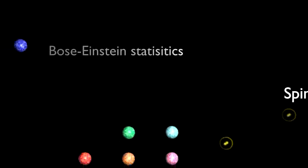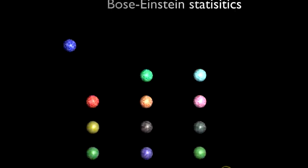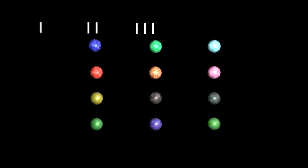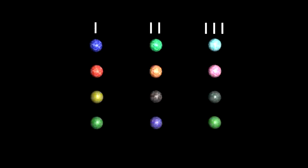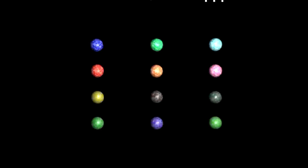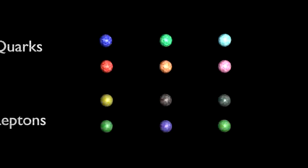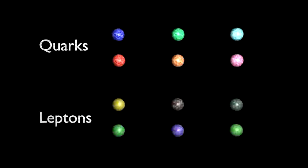Fermions are grouped into three vertical categories, which are known as the three families of matter. The fermions are also categorized horizontally into quarks and leptons.